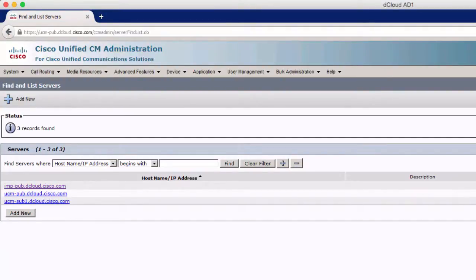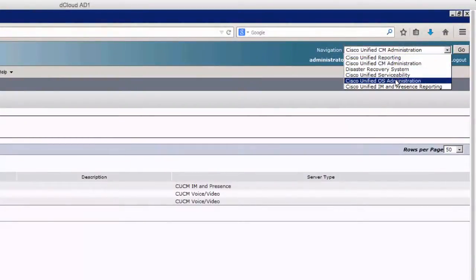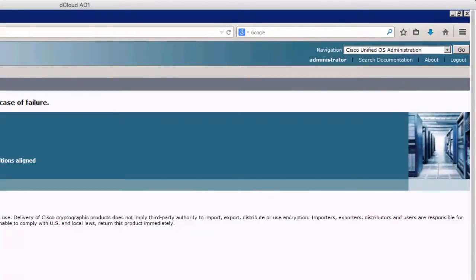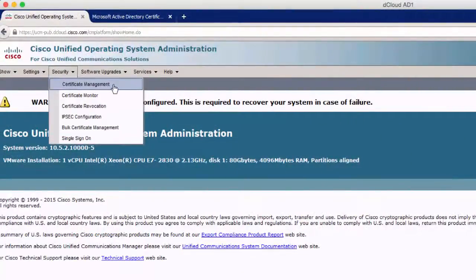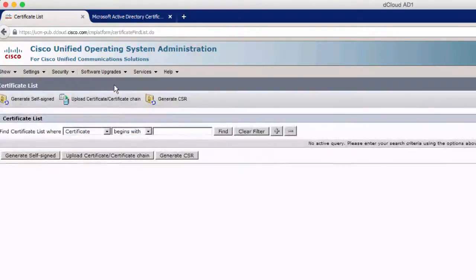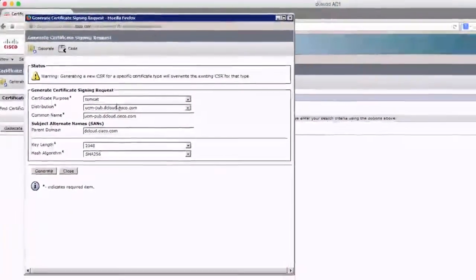Now that FQDNs are set up on all our servers, the next thing we're going to do is generate a CSR for our cluster. We'll go to the OS Administration page and log in. Once logged in, we'll go to Security and then Certificate Management. Once that page comes up, we'll go ahead and generate a CSR by clicking the Generate CSR button.